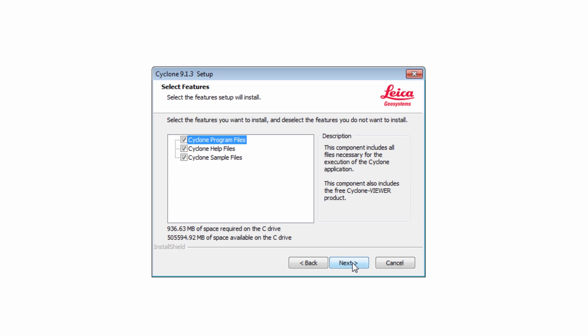Now select the features to be installed. By default, all are selected. We recommend to keep them checked and also install the help and sample files. Then press Next.